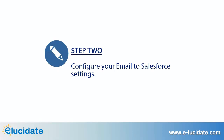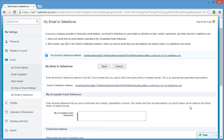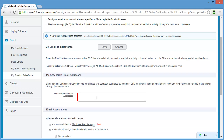The next step is to configure your Email to Salesforce settings. There are just a few settings you must edit before you begin sending emails. First, you must let Salesforce know where emails will be coming from. In this field, enter any email addresses that you'll be using to send emails to leads and contacts. First and foremost, you'll want to enter your corporate email address. If you send work-related emails from other email addresses, such as your personal email, you should enter those as well. Use a comma to separate the email addresses.